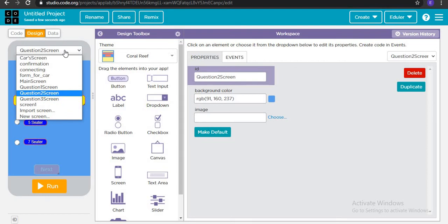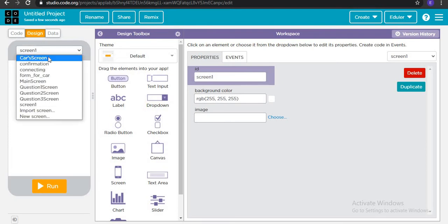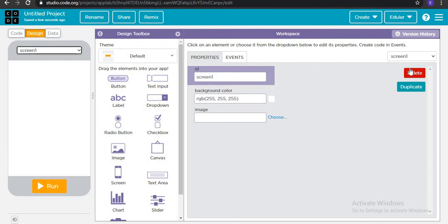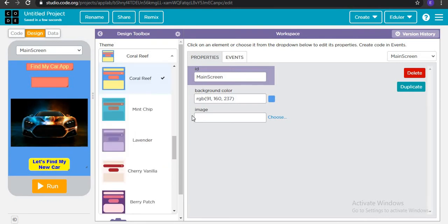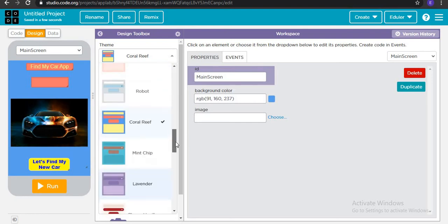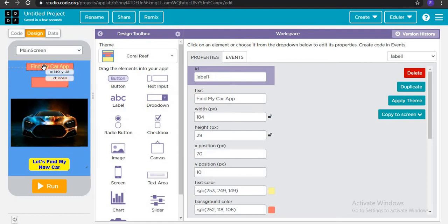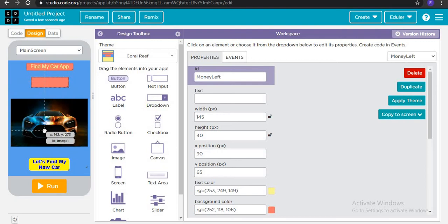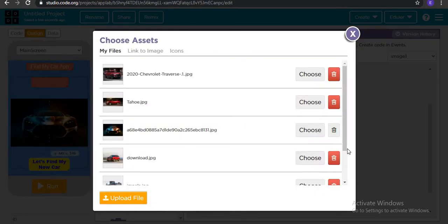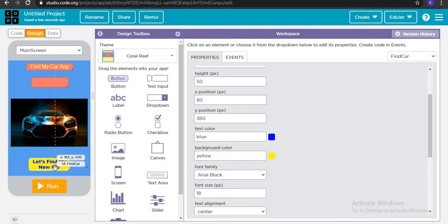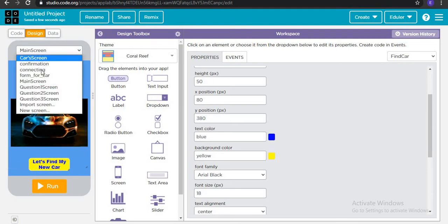I will explain each and every screen. On the main screen, delete screen number one and go to main screen. I have applied a 'Coral Reefs' theme — you can choose any theme you like. I have put one label 'My Car', an image you need to download from the description, and one button 'Let's Find Me Now.'